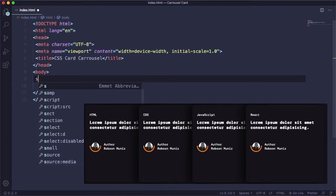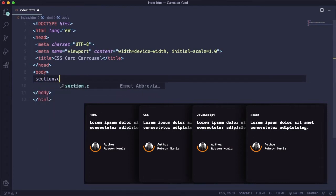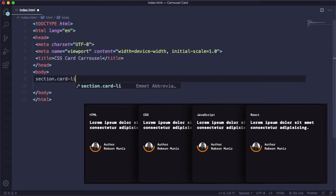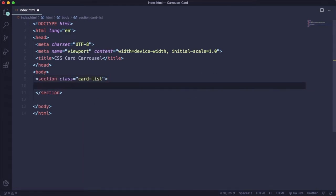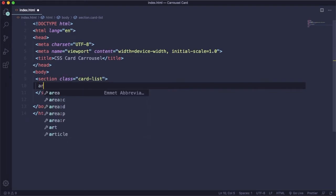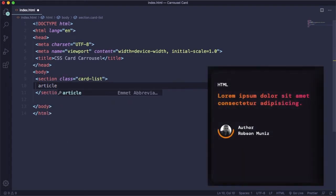Down here we are going to create our main container. Let's create our section. The section is going to be the deck where we're going to put all the cards. Let's give it a class of card-list. Inside this one, let's create another div called article. This one is going to be the card itself.